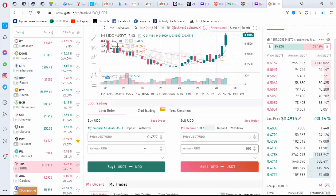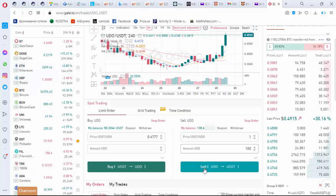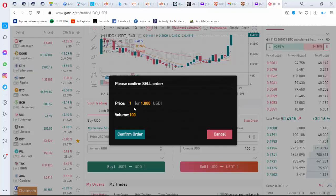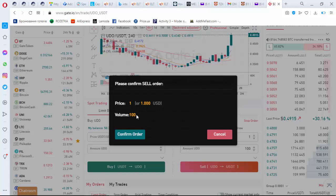So let's click sell. Here you need to confirm your order. So price per token is one dollar and volume number of them is 100. I click confirm.